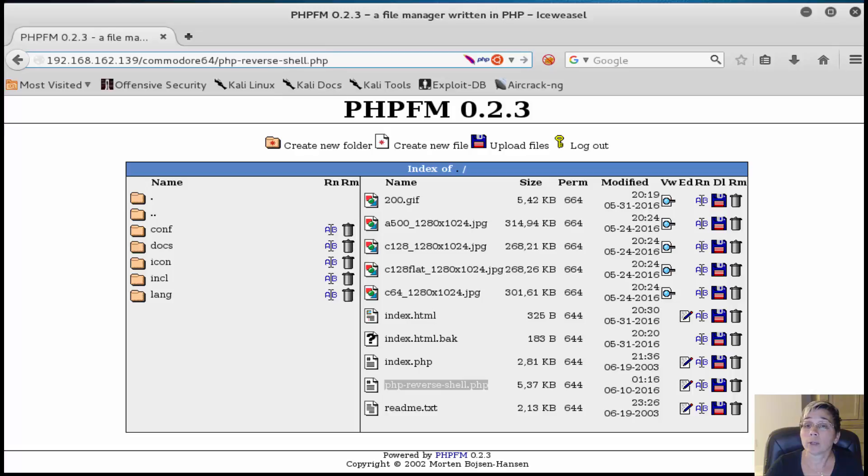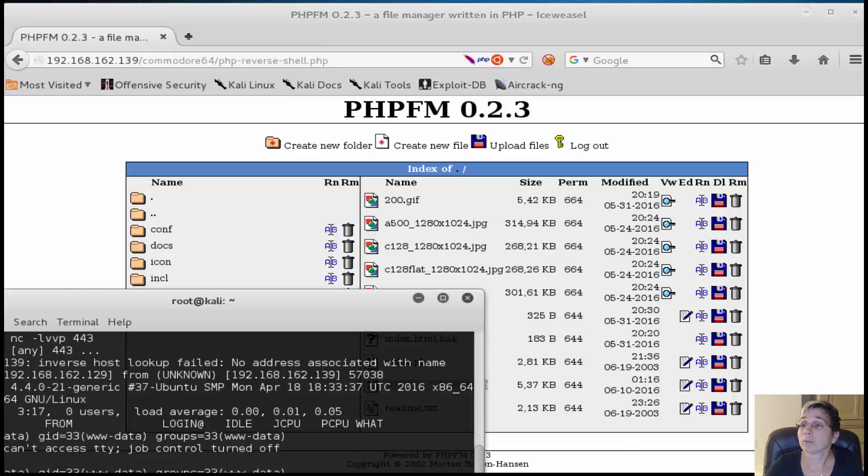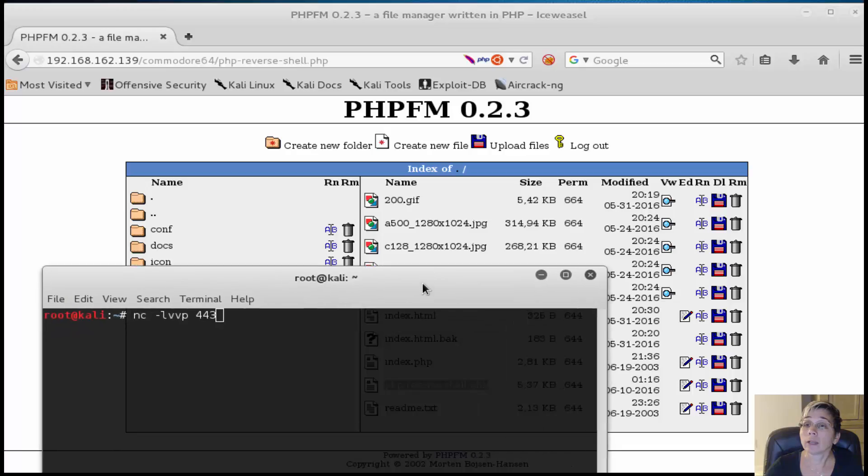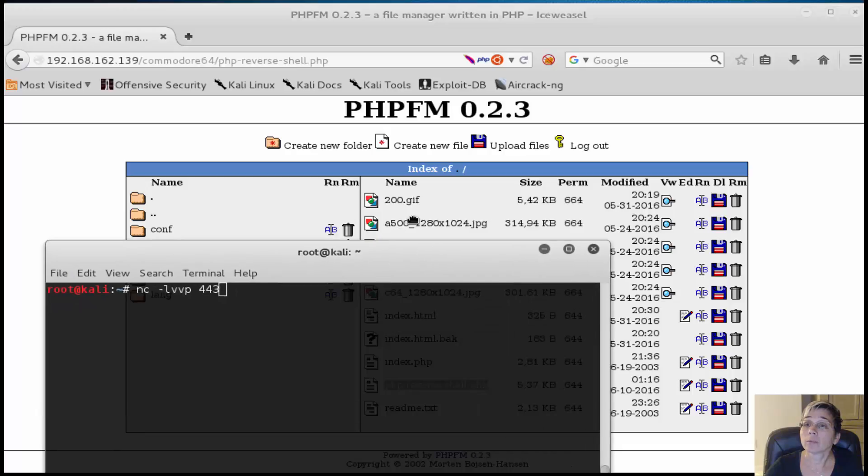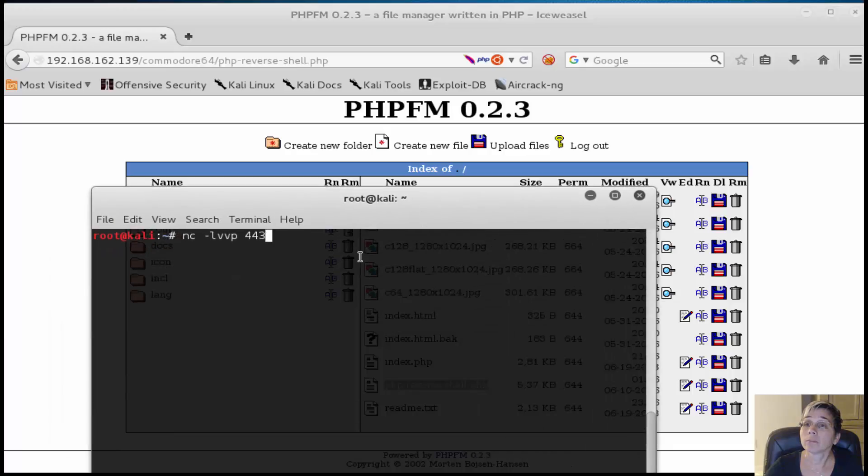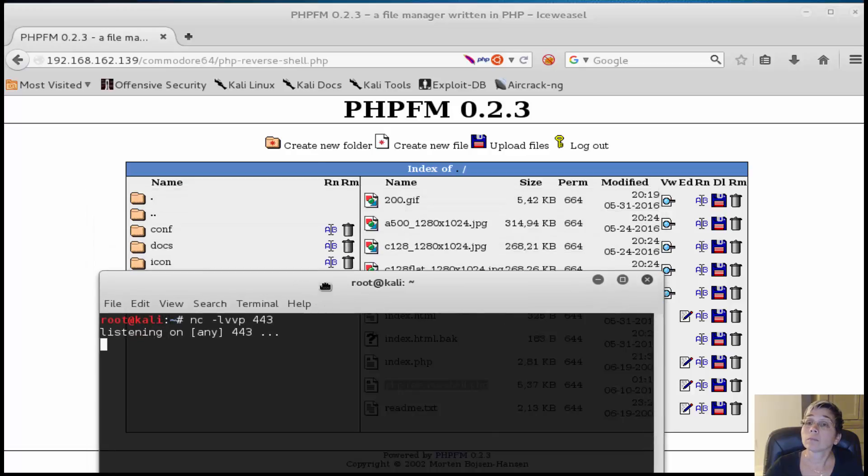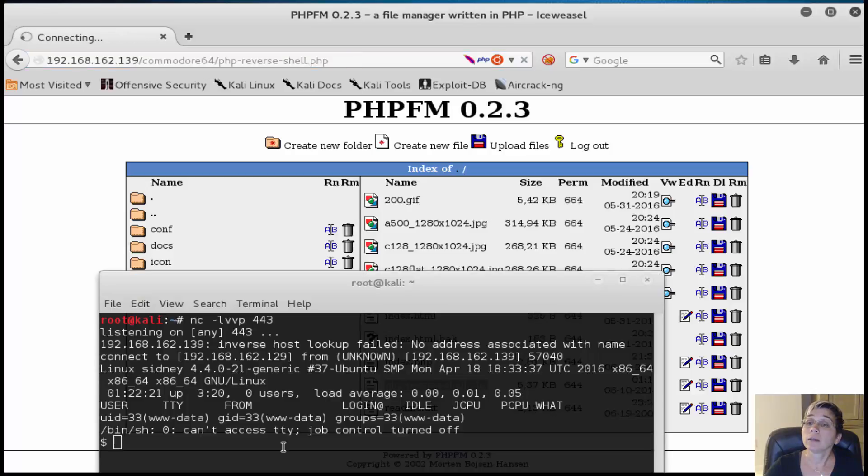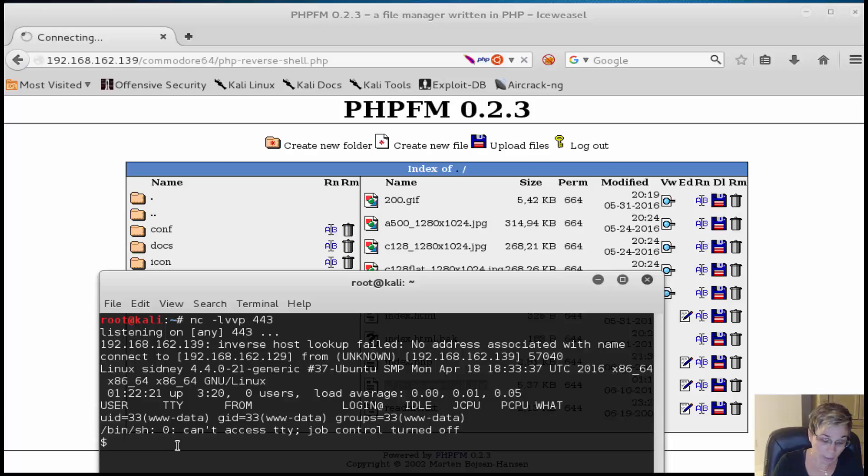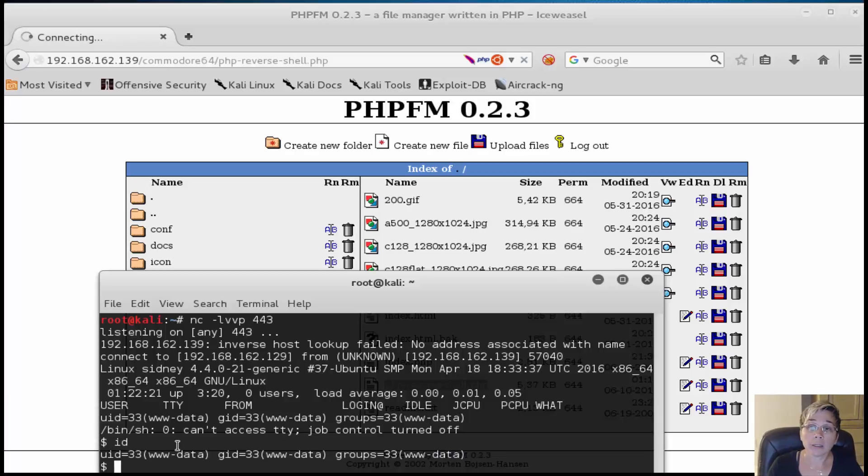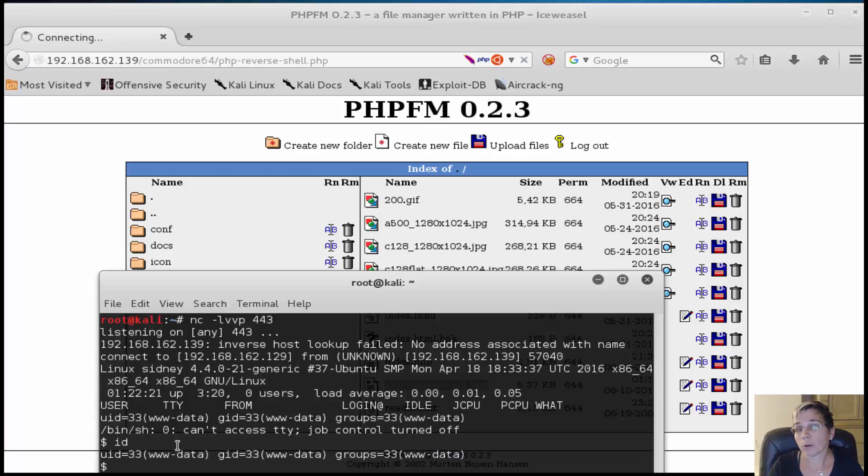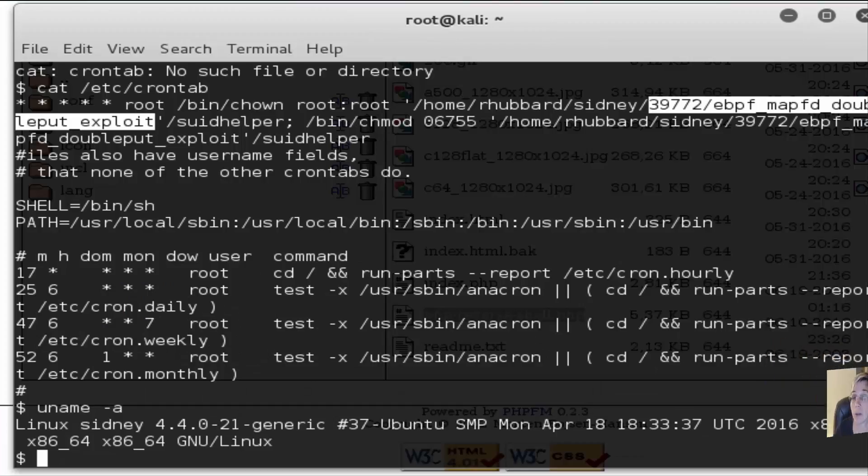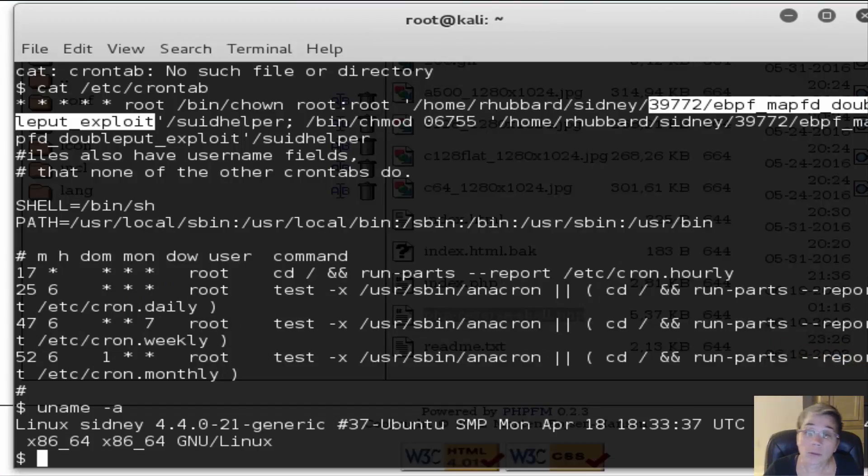We're going to call that directly and just have to get netcat running on our Kali box. We invoke that and now have a shell on the box. Our ID is www-data, so we need to start looking for what is available on the box to escalate our privileges.